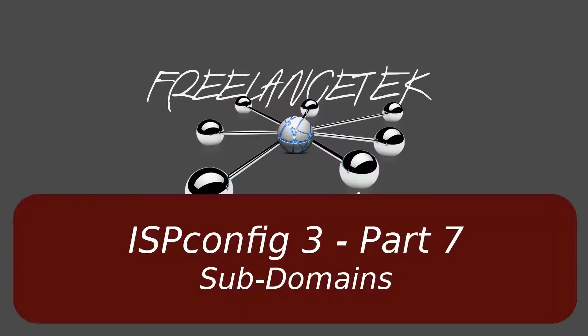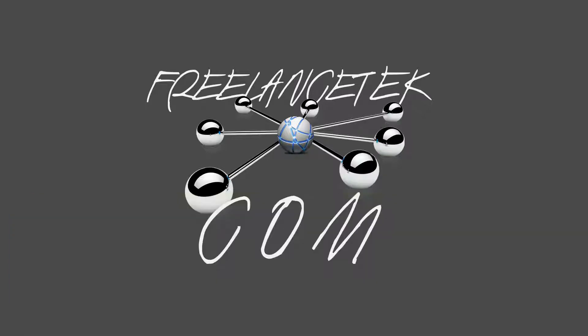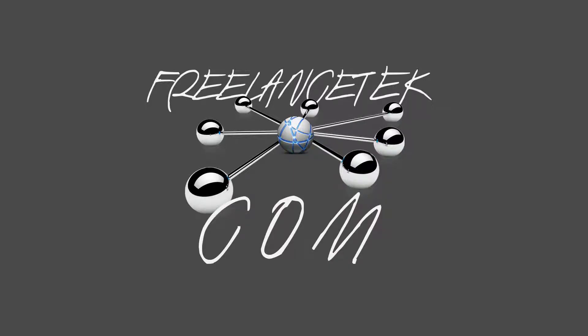Hello and greetings, welcome to video number seven on the series of customizing ISP Config. In this video, we're going to learn how you actually start setting up subdomains. So let's go ahead and jump right in.